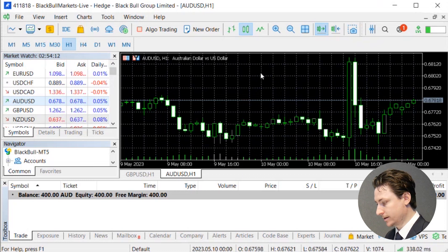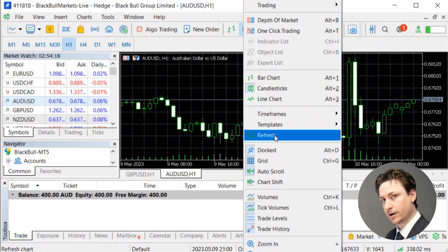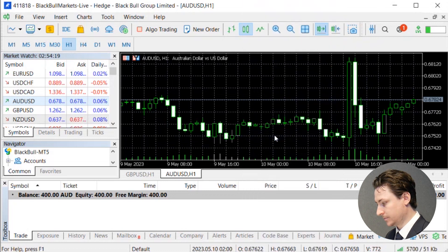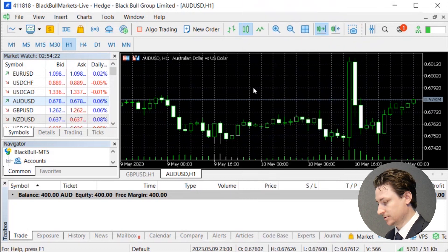Another solution to overcome the waiting for update error is to right-click on the chart and find Refresh. Sometimes this works, sometimes it doesn't — it depends on the variables causing the issue.